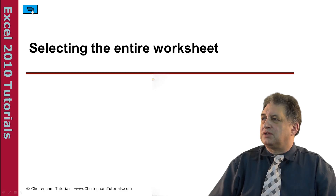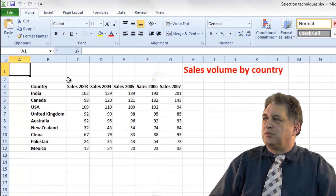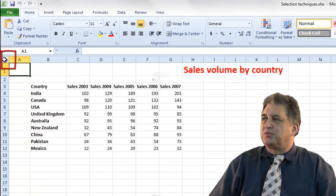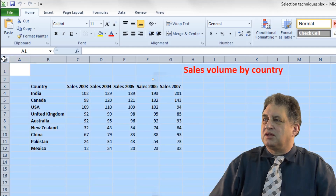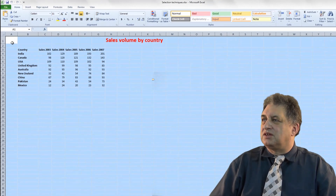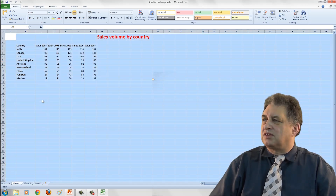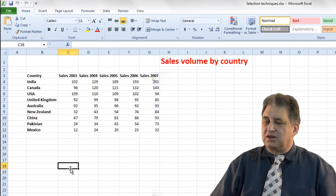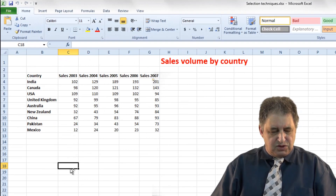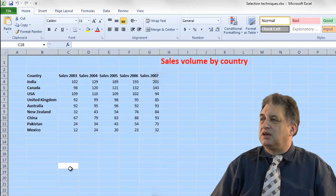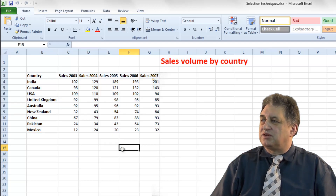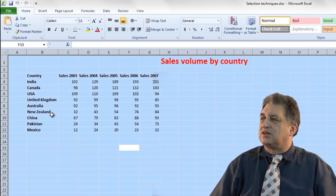Selecting the entire worksheet — probably the easiest way is to move the mouse pointer to the intersection of the rows and columns, and just simply click here. As you can see, everything's selected. Click outside somewhere and it's deselected. The keyboard shortcut for this is CTRL+A, so press CTRL+A and it's all selected, click somewhere else and it's deselected, then CTRL+A again and it's all selected.